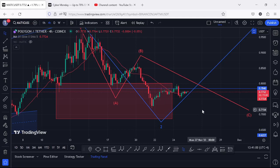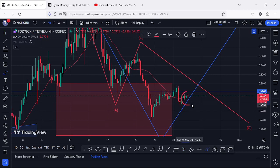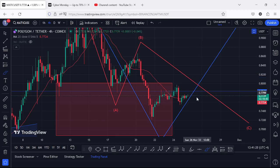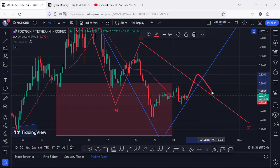Welcome back for another MATIC price prediction analysis video. At the time of this recording, MATIC continues to slightly hold above the 20-day MA on the 4-hour chart, which is now acting as support. The next key area of resistance we need to see a break above lies at around the $0.784 mark, and a break above that with a successful retest would have me expecting MATIC to trade above the $0.80 mark in the next coming hours.